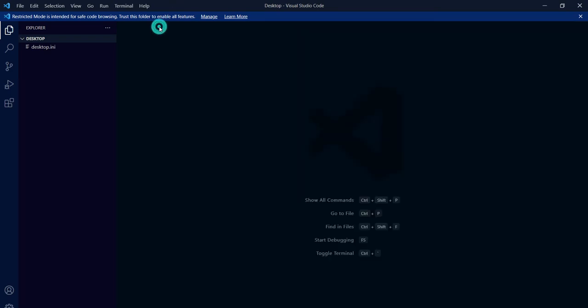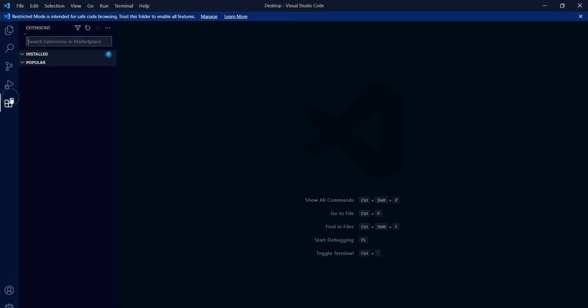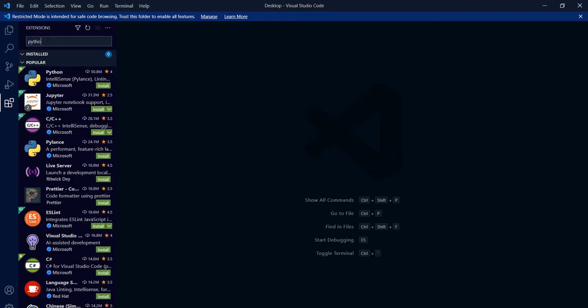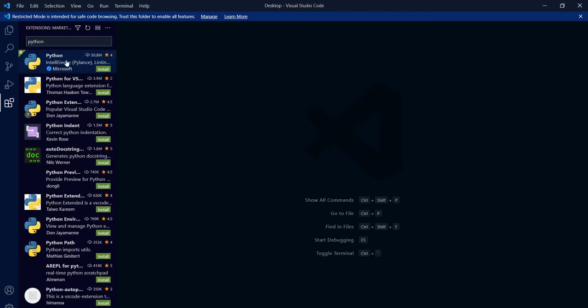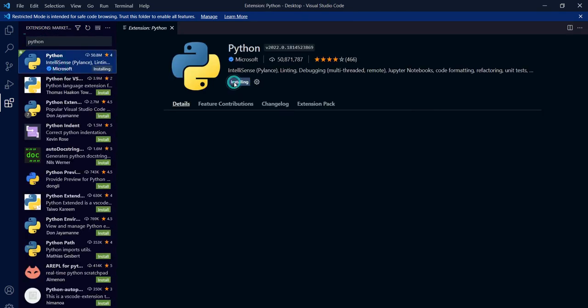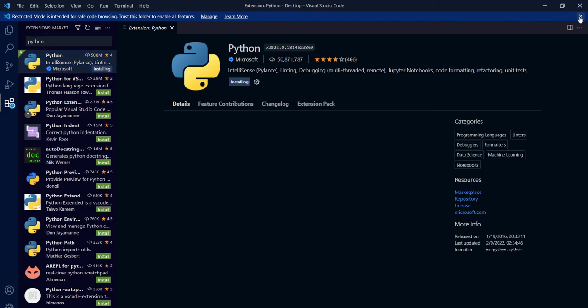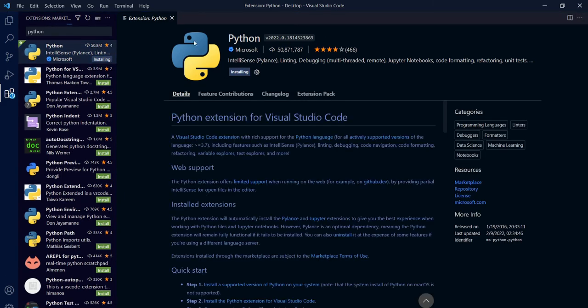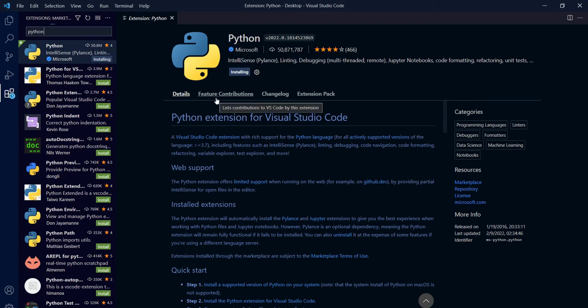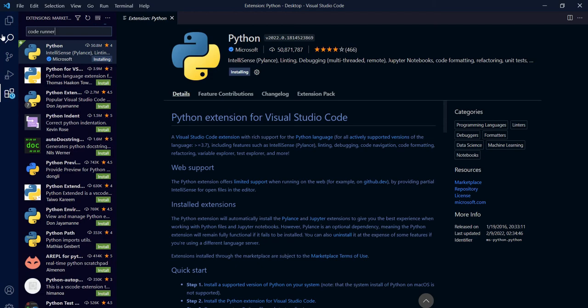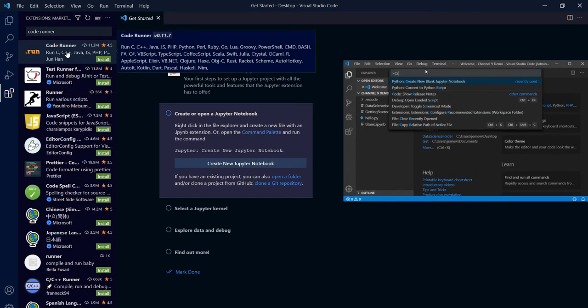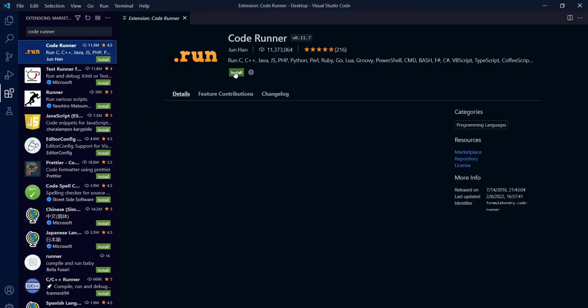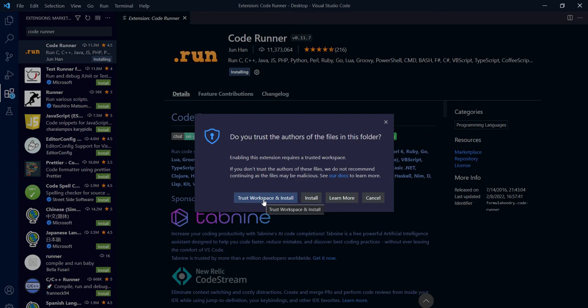Now we will install some extensions. First of all, search for Python. Click on install and wait for some time. Now search for Code Runner and we will install Code Runner. Click on install.